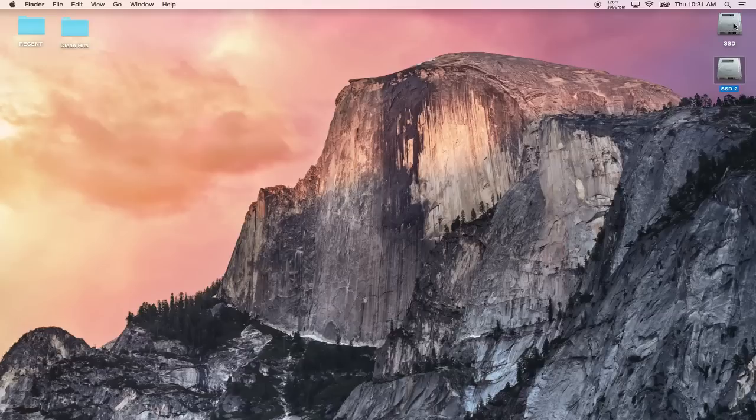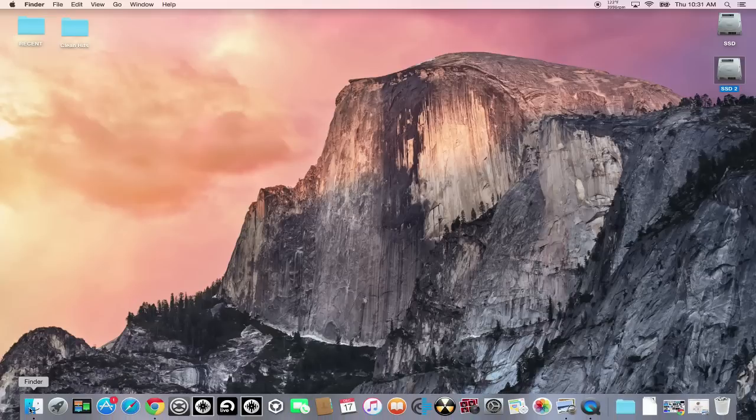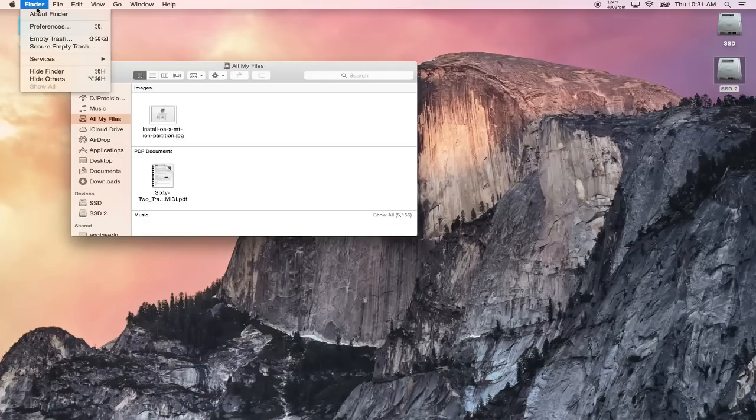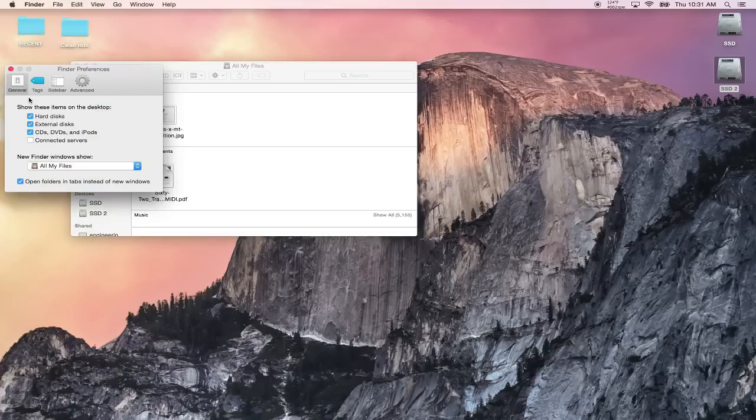Once it starts back up you should see these two hard drives on your desktop. You should see two hard drives on your desktop. If you do not see these here then go ahead and click on Finder, click on Finder up at the top at the header, click on Preferences.